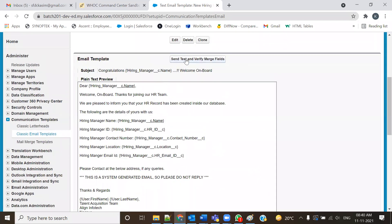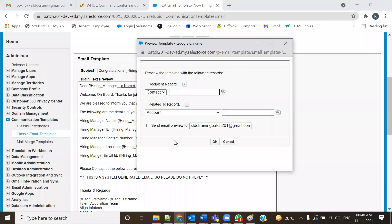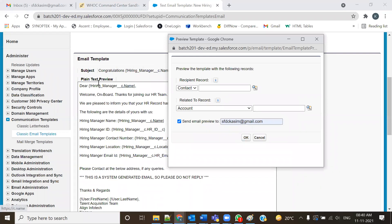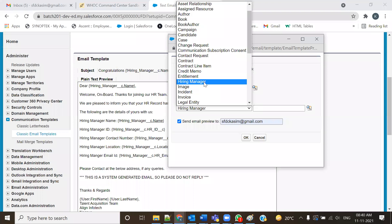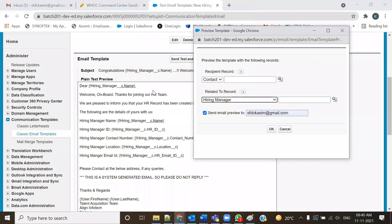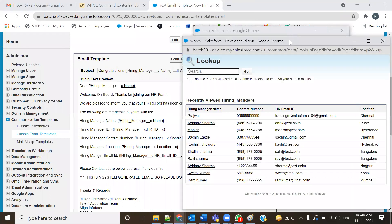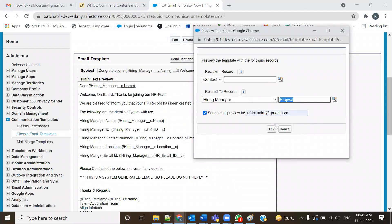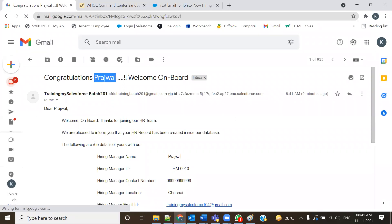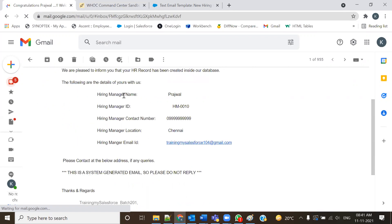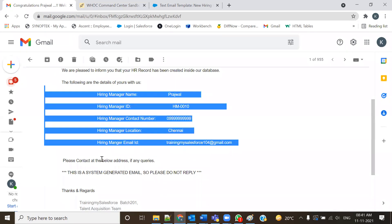To test the template, click 'Send Test and Verify Merge Fields'. Since we used merge fields from the Hiring Manager object, select the Hiring Manager object and choose a specific record. Select a record and click OK. Check the email that was sent — Congratulations, the name is populated. We did not type the name manually — it came from the database using merge fields.